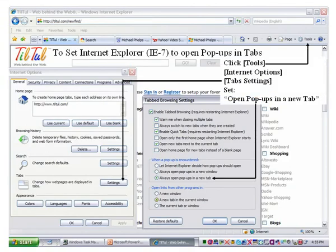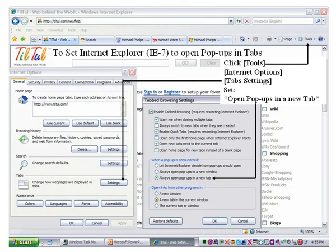If you use Internet Explorer 7, the default is to open other sites in windows. If you want to open them in tabs, simply click on Tools, Internet Options, Tabs Setting, and set open pop-ups in a new tab. Firefox and Explorer 8 do this as a default.